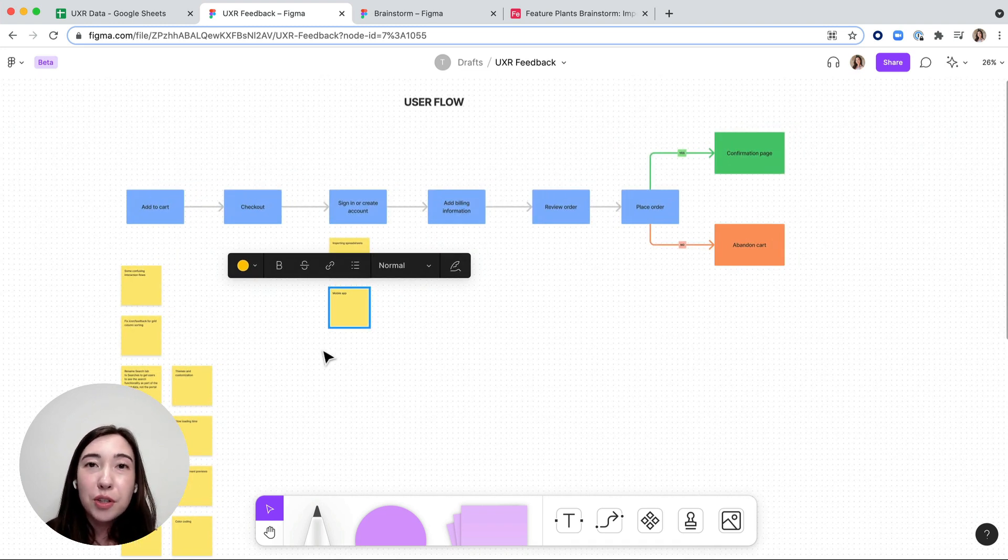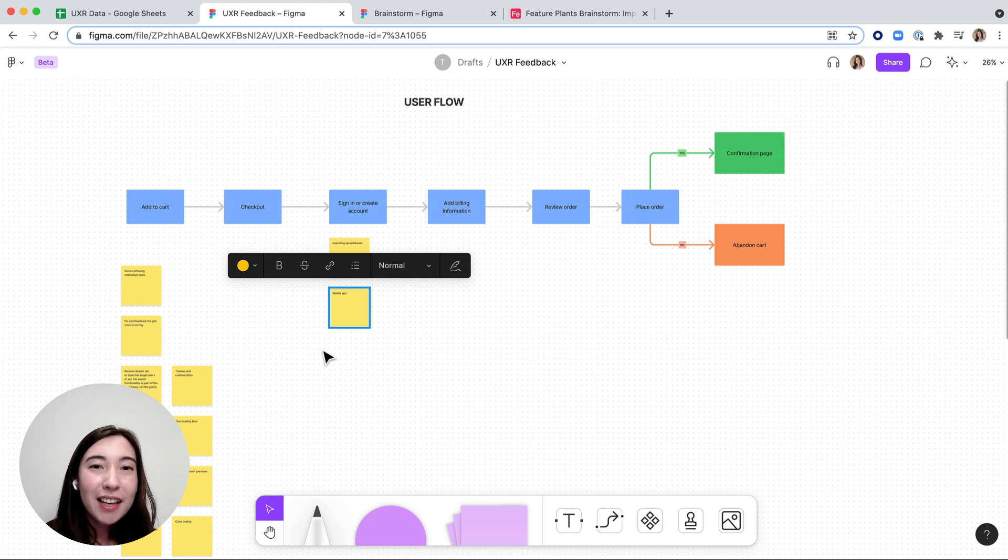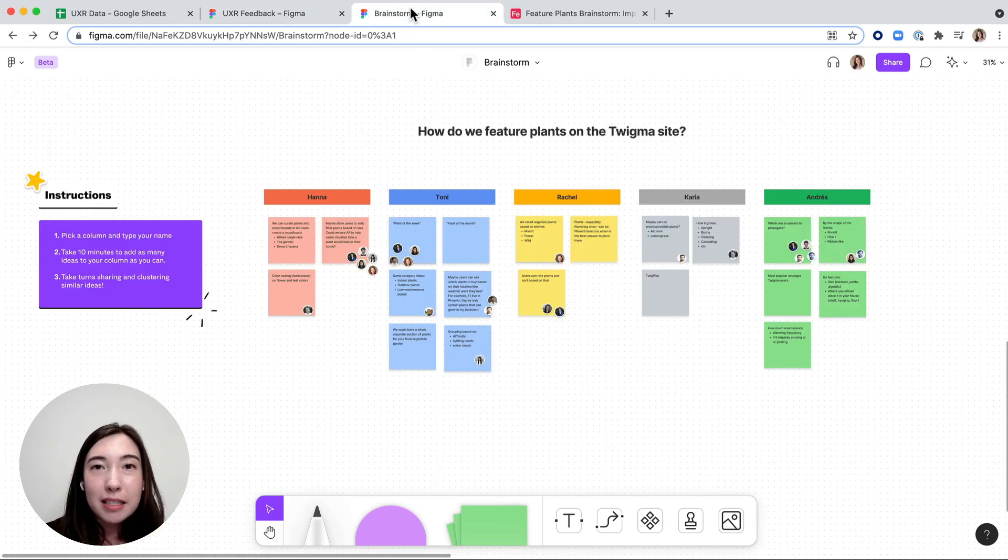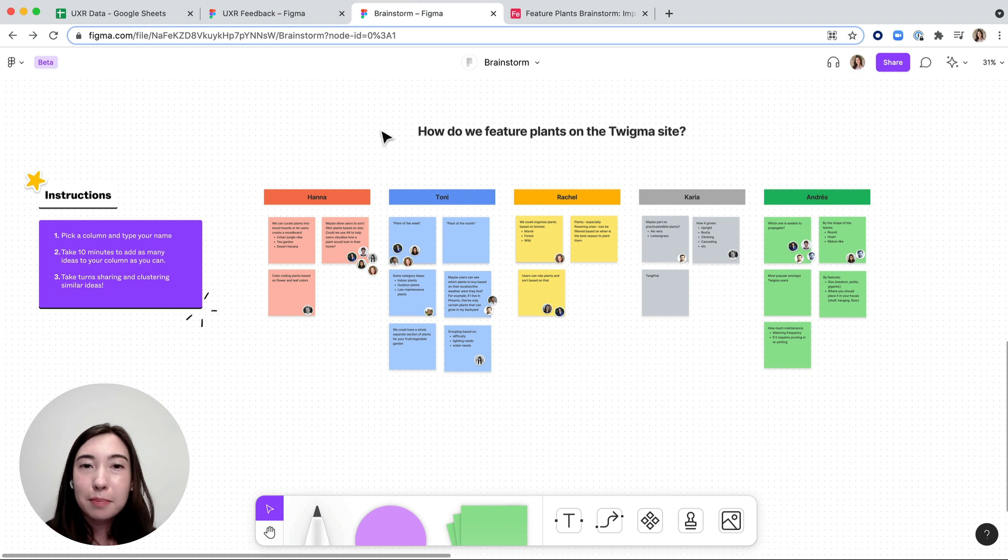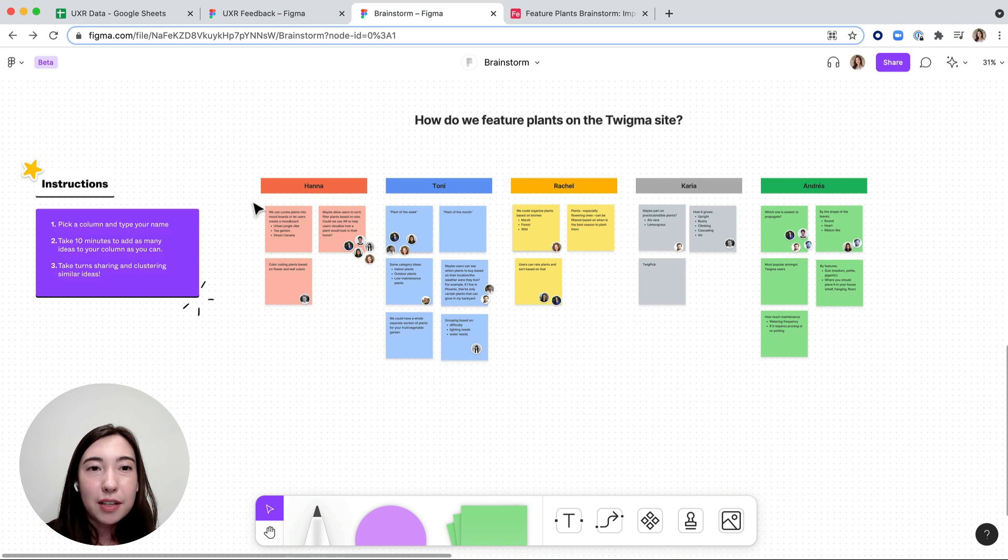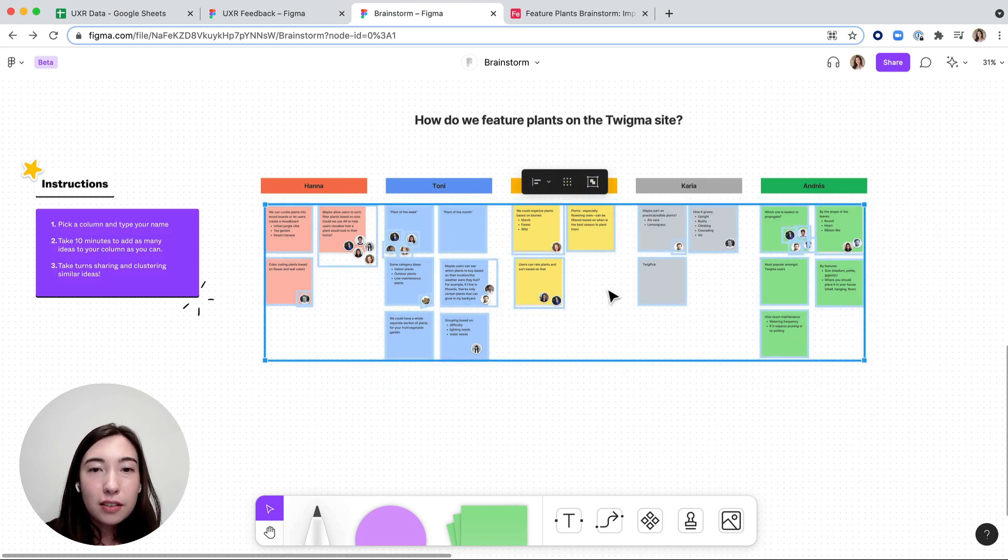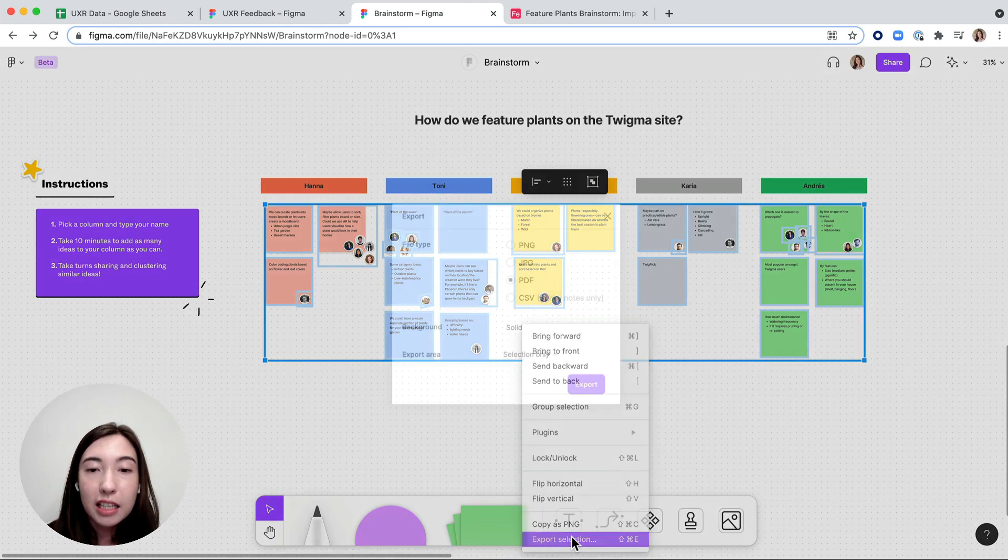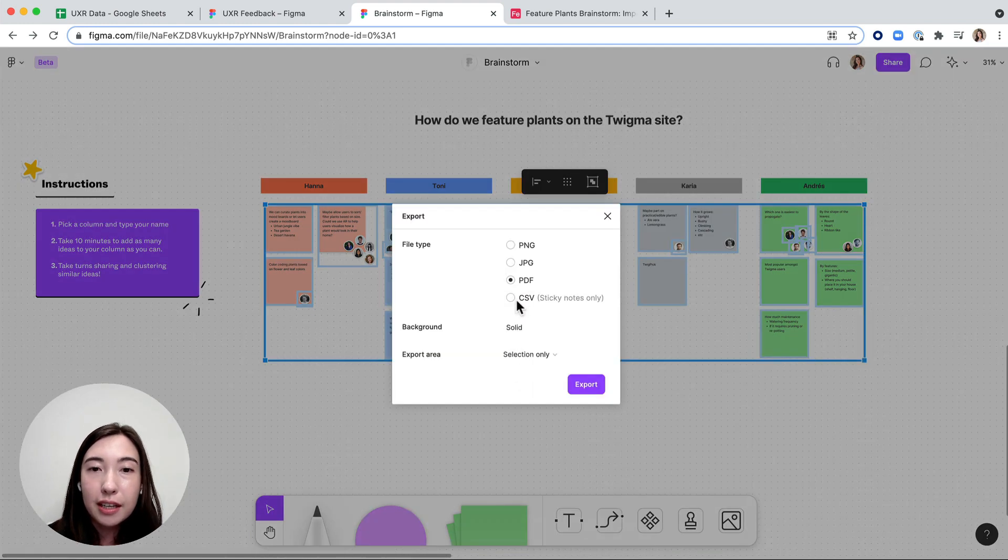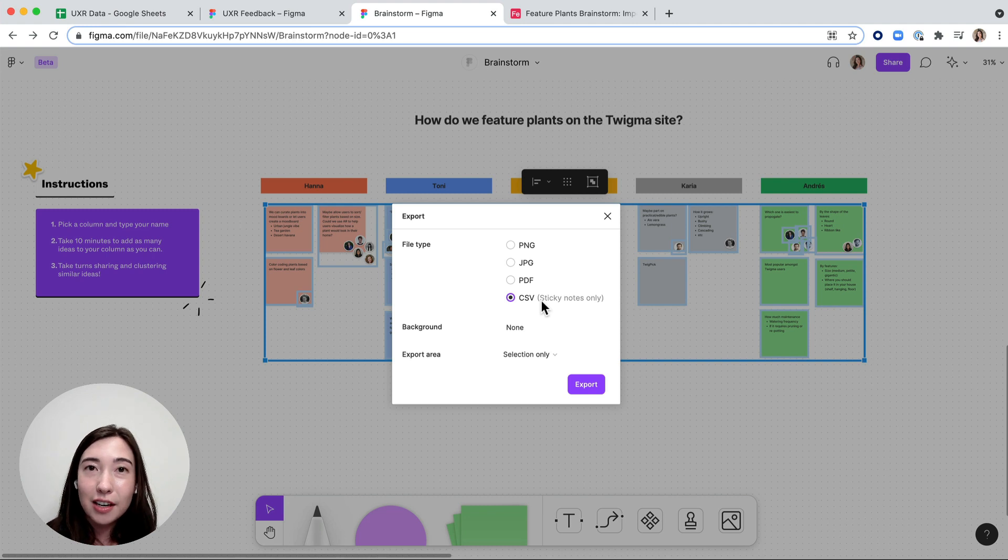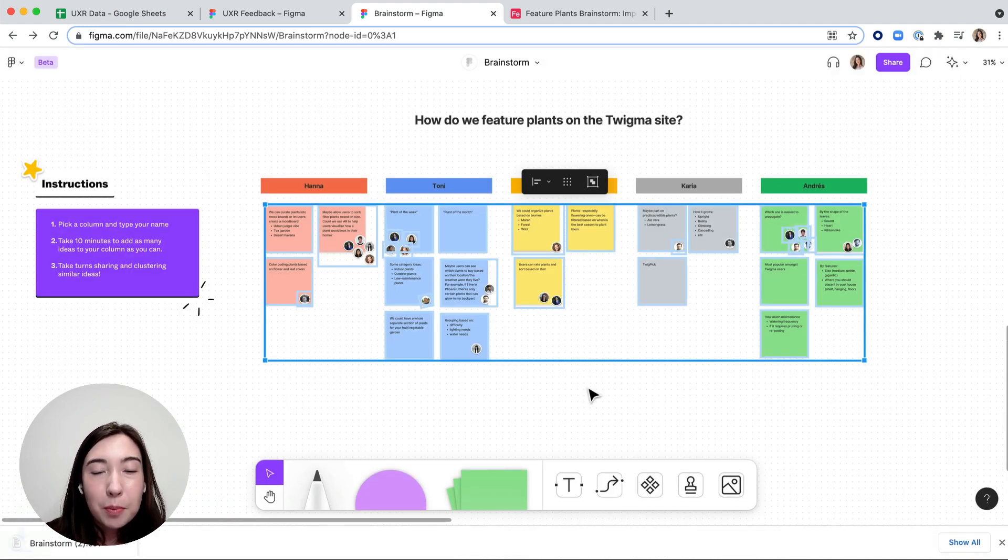You can also bring data from FigJam out into a spreadsheet. How you go about doing this is maybe my team and I conducted a brainstorm on how to feature different plans on Figma and I want to bring that out to a spreadsheet. I just select all of these stickies, hit export selection, and then I can basically transfer all of the information in the sticky notes into a CSV by hitting export.